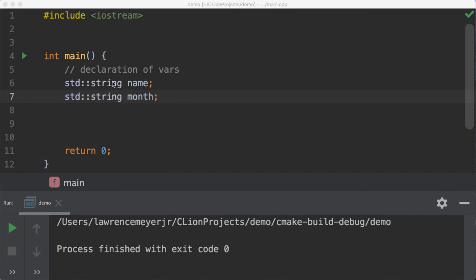Welcome back, and now we move on to the next data type which we've seen before, or we should have at least. It's the string data type, which is part of the standard library. As I said before, you can do some basic string stuff without including the string library, but that's just the way this is.